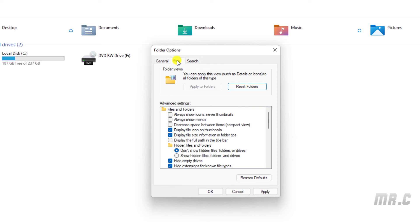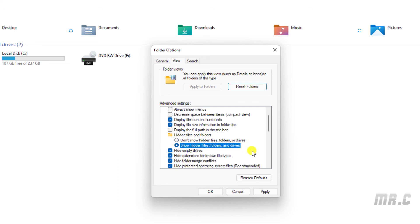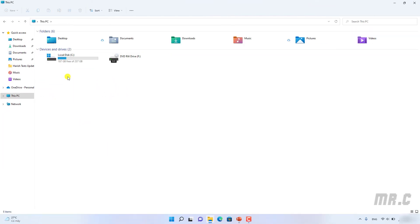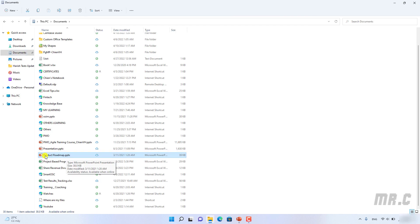In the View options, select 'Show hidden files, folders, and drives'. Also, uncheck the option 'Hide extensions for known file types' so you can see the file extensions on your PC. After applying these settings, open a folder — for example, the Documents folder — and you can see the file extensions displayed for all files.